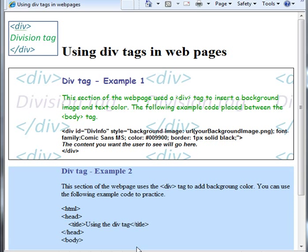Hello, this is Troy Hawk and I have two examples of using the div tag in webpages. Basically the div tag helps to add formatting and style to your web page on certain parts of the web page.